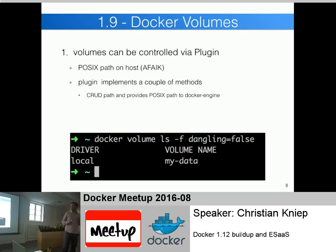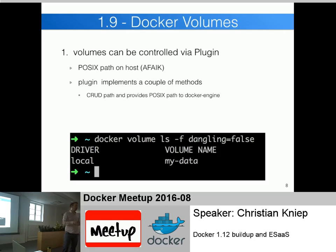With Docker volumes they now have a normal local volume, which is basically how it was before - a local directory mapped into a POSIX path in your container. You can also have other plugins using CephFS, NFS, or different distributed data stores, so that in a Docker cluster if a single host goes down and you have a database on it, the volume where the database data resides can be mapped into another container on a different host. That's the problem it solves - with a distributed Docker volume mountable on any host, you're on the safe side.